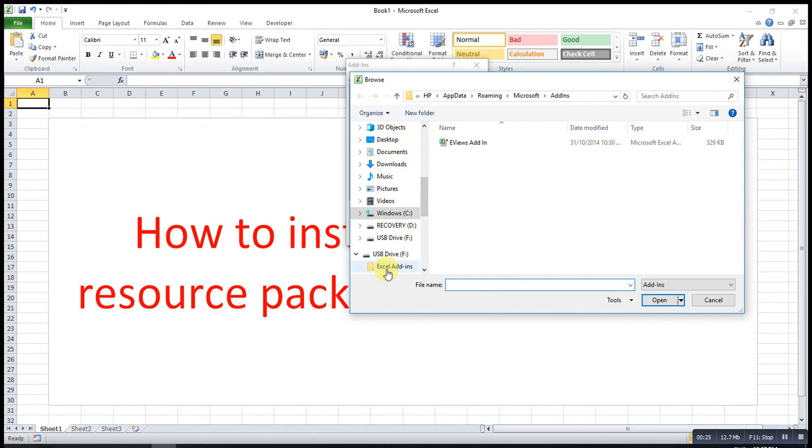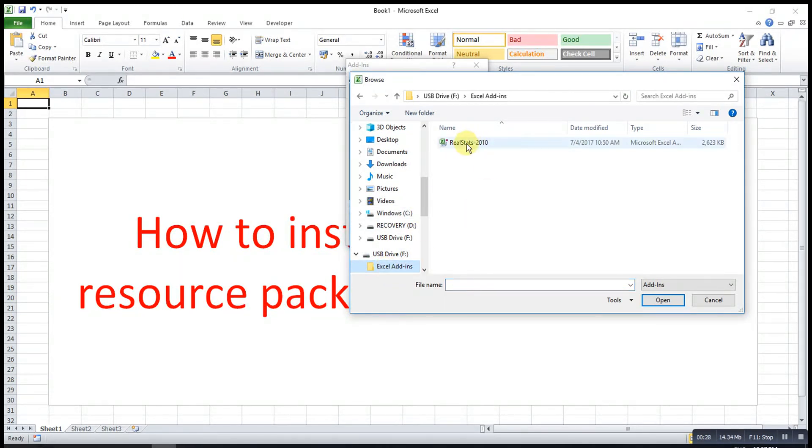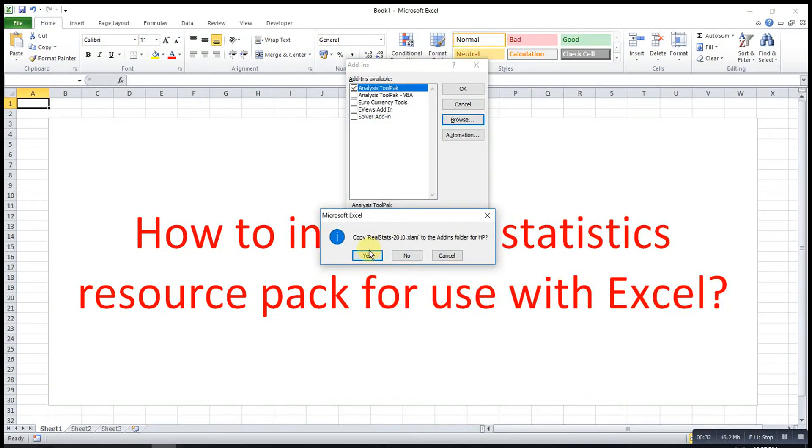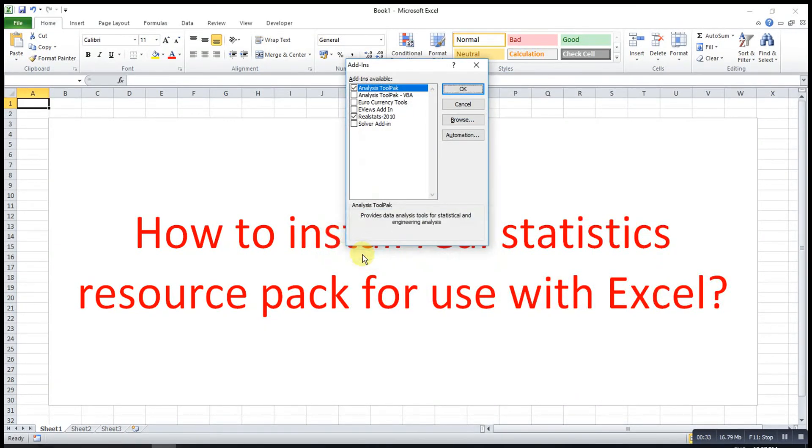We click on the file that we just downloaded, press the file Real Statistics, then OK, then Yes. We have the Real Statistics already, then press OK.